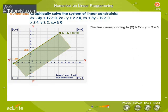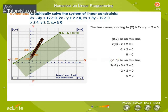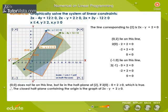The line corresponding to equation 2 is 2x minus y plus 2 equal to 0. The points (0, 2) and (minus 1, 0) lie on this line. (0, 0) does not lie on this line, but lies in the half plane of equation 2. Therefore, the closed half plane containing the origin is the graph of 2x minus y plus 2 greater than or equal to 0, shown by the blue shaded region in the graph.